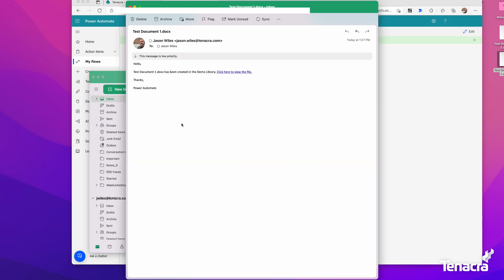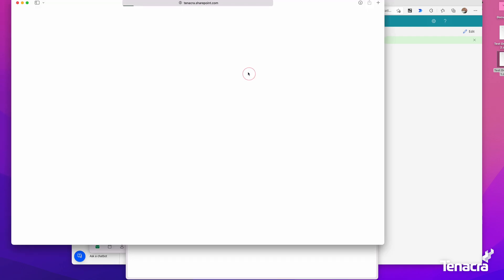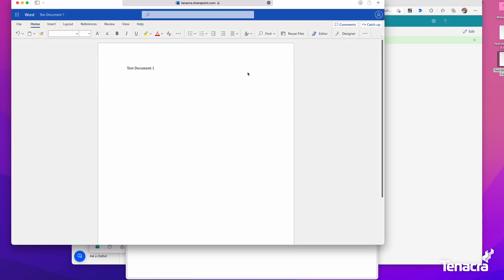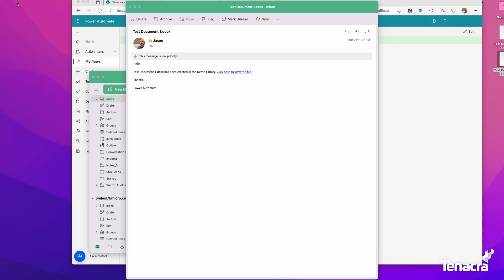When I check my email, you'll see there's a test document. It's perfect. It says hello, just like we wrote in Power Automate. Test document has been created in the demo library, click here to view the file. Let's click it. Look, we're actually opening up the document. There we go. That's really simple. This is how you use Power Automate to notify people via email if a file has been added to a document library.